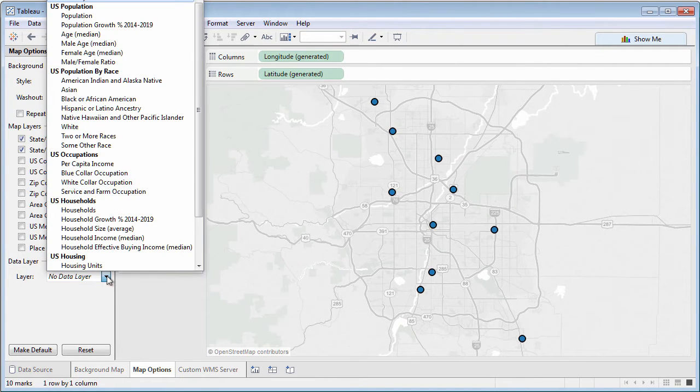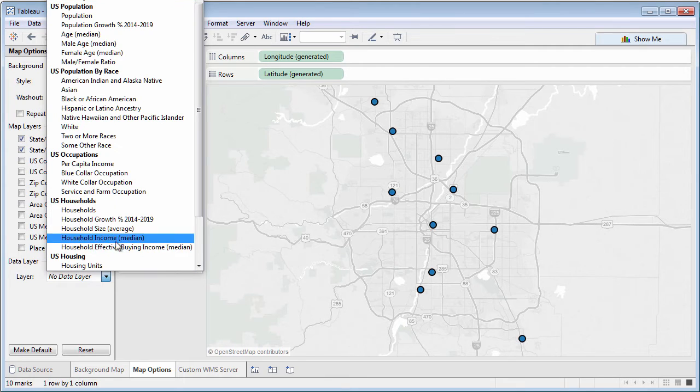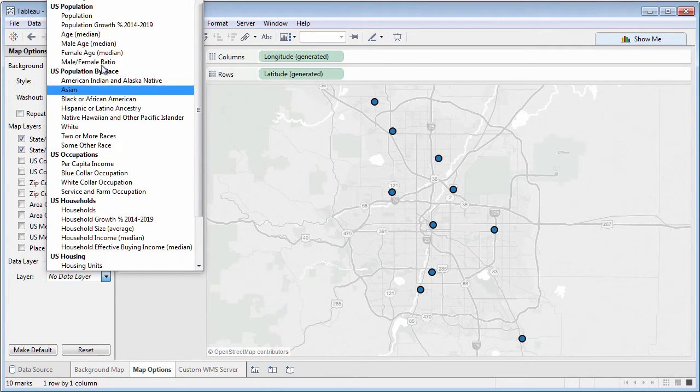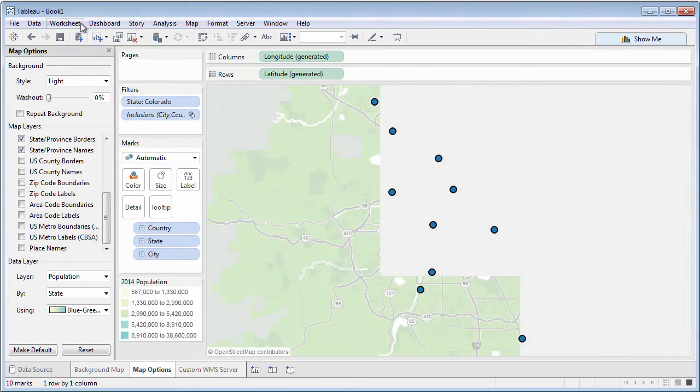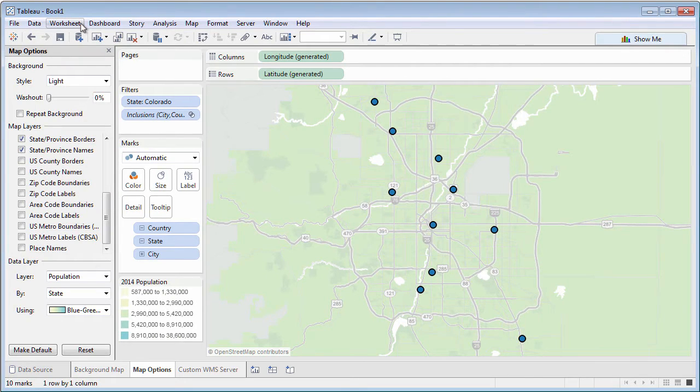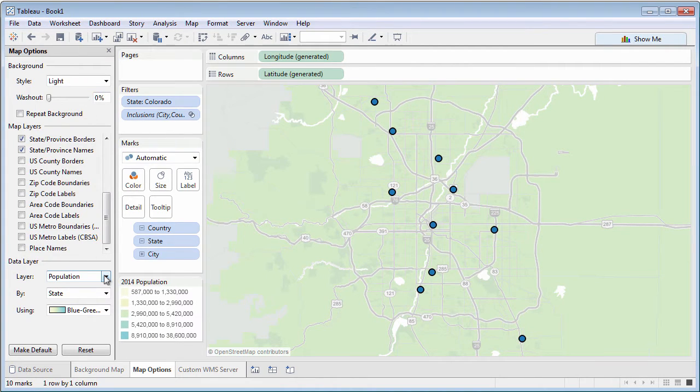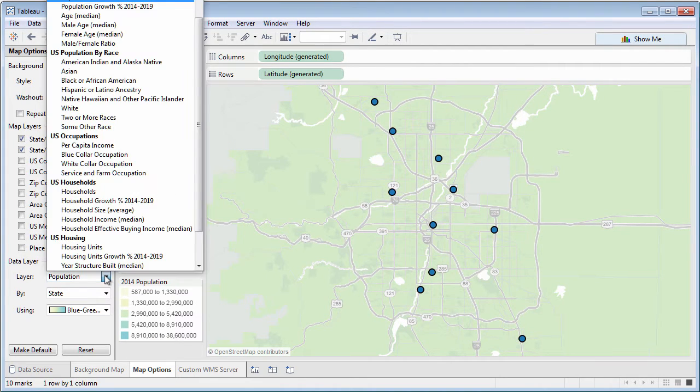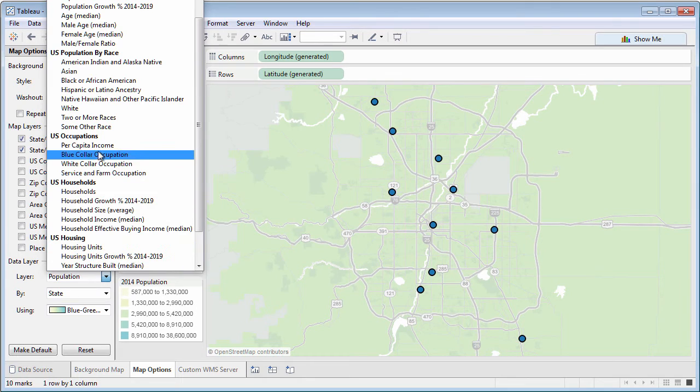Data layers color the background map based on various choices, such as population or per capita income.